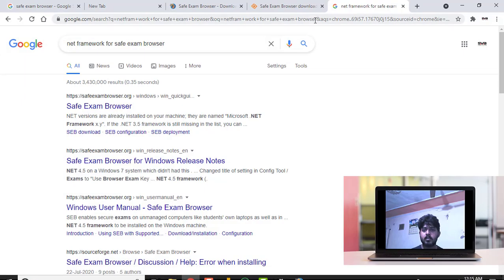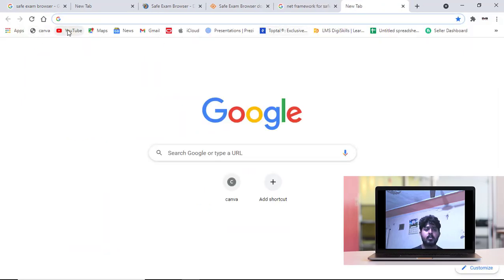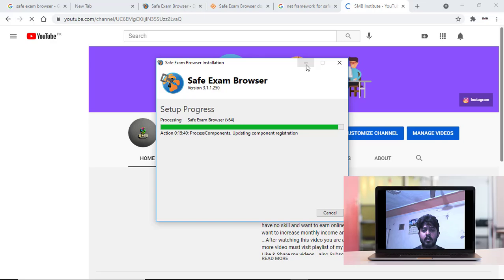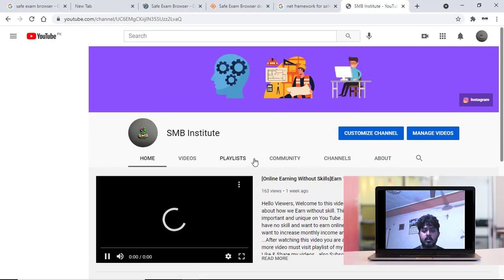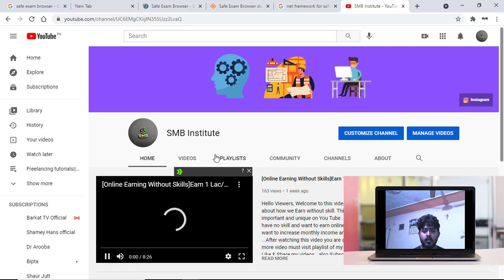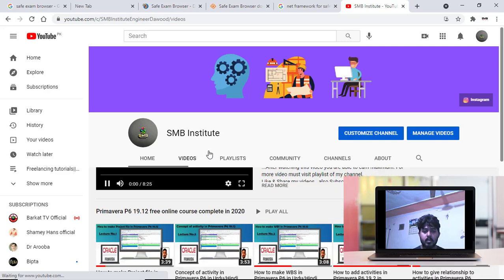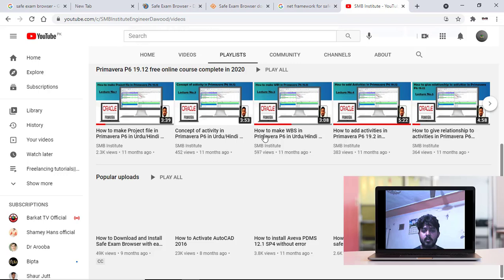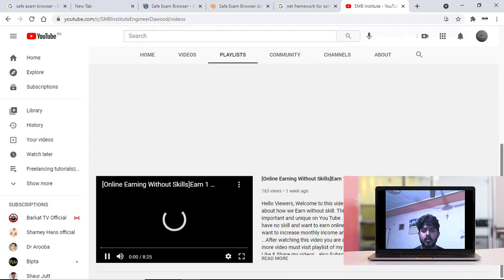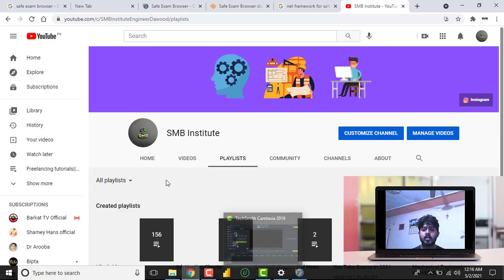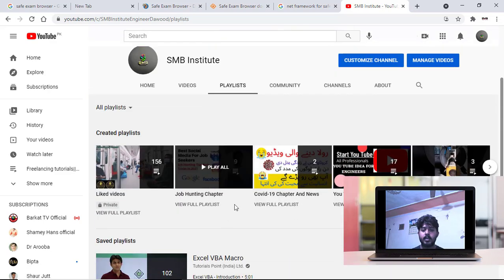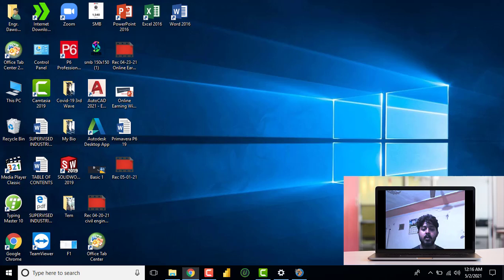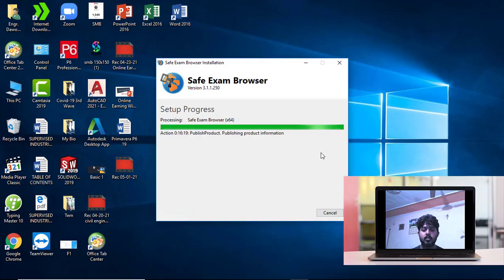You can visit my channel playlist at SM Institute. There are lots of video sessions available for you: job hunting chapters, COVID-19 chapter and news, YouTube complete course, and many more video sessions available. I think installation is near to complete.